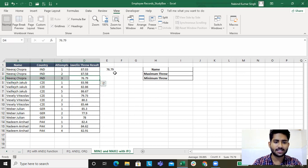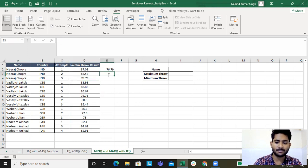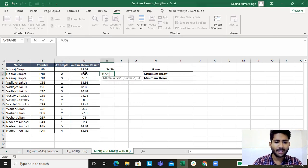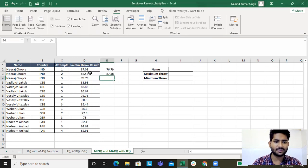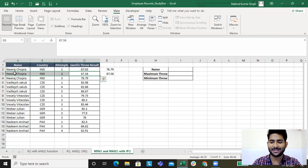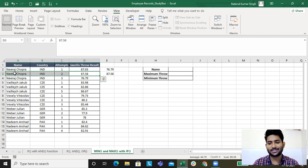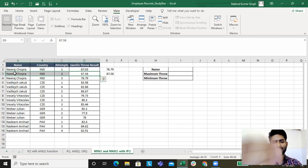If you want the maximum, you can just apply maximum formula and you'll get 87.58 which is of Neeraj Chopra only. The minimum and maximum from these data points is for Neeraj Chopra.